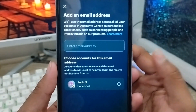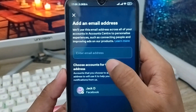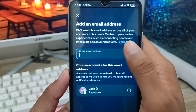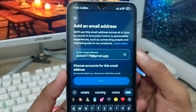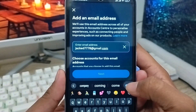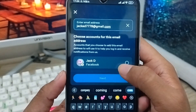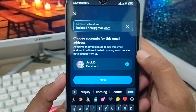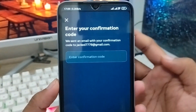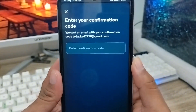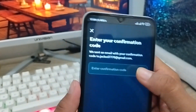Now tap Add Email Address. You'll see the field labeled Enter Your Email Address — tap it and type in your new email address. Scroll down, select your Facebook account, and make sure to enable it. Then tap Next to proceed with adding your new email address. You'll need to complete a verification for the email address you're adding, so wait a moment to receive your verification code.